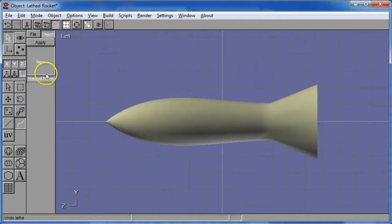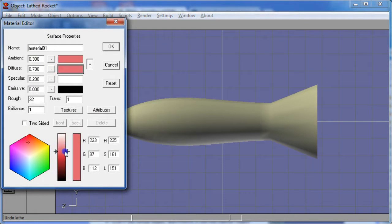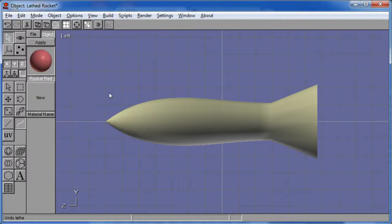I'll turn on my materials and I'm going to say, let's take something that's going to be kind of cool looking, a desaturated red. And I'm going to give it a name because materials always should have names. I'm going to call it a rocket red and say okay.